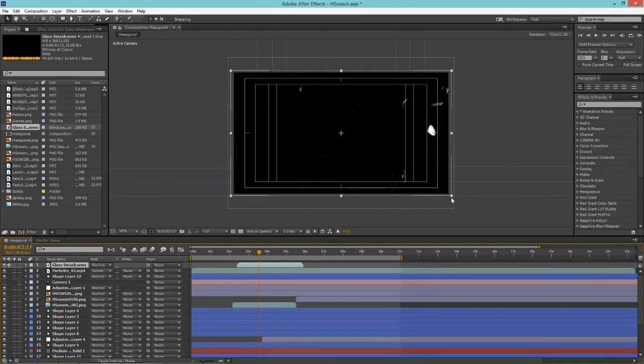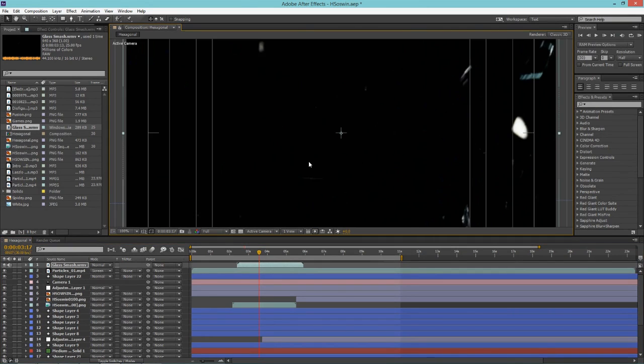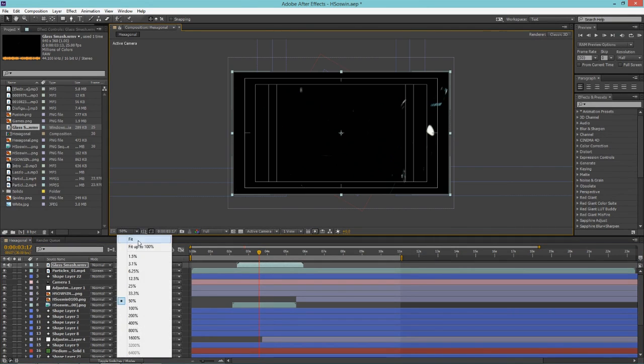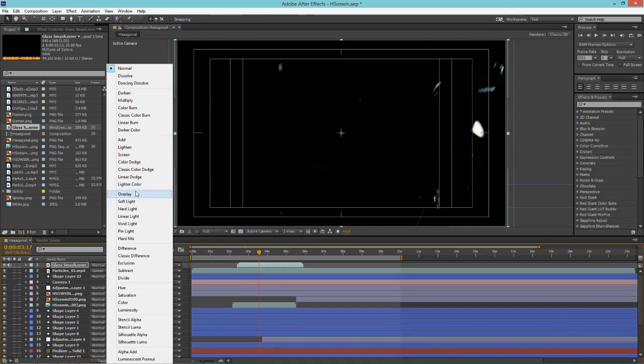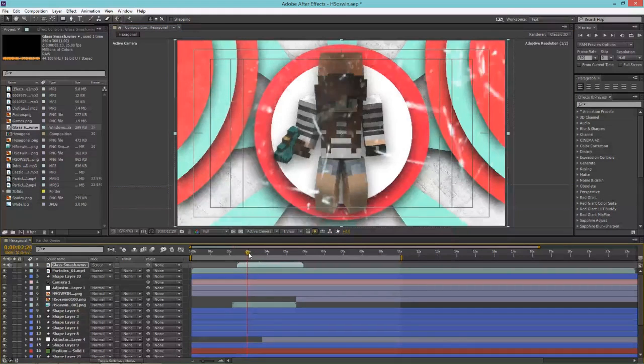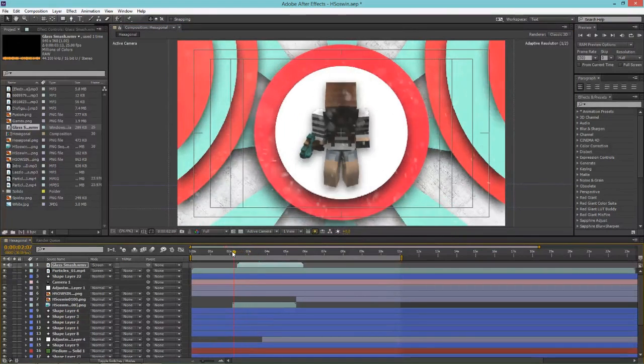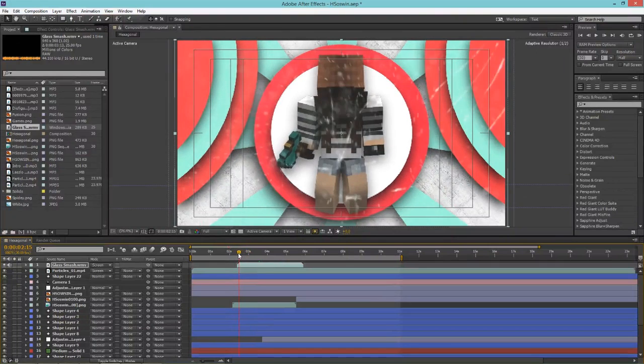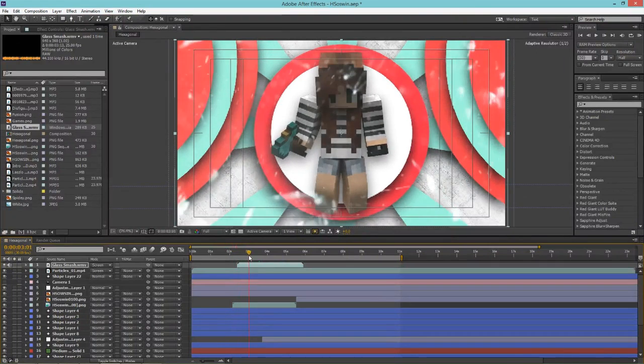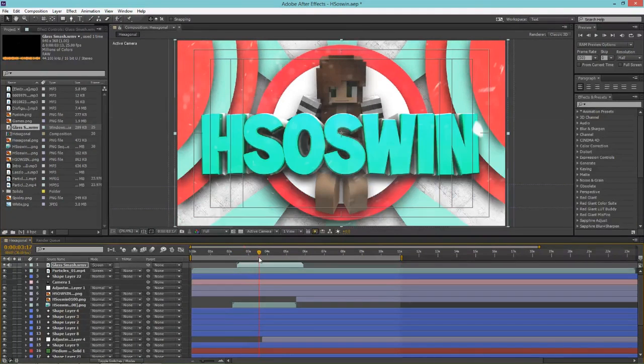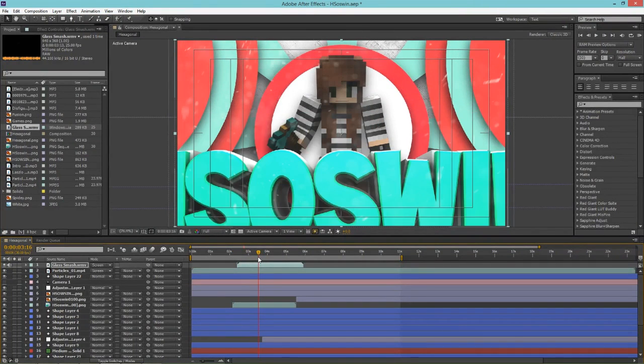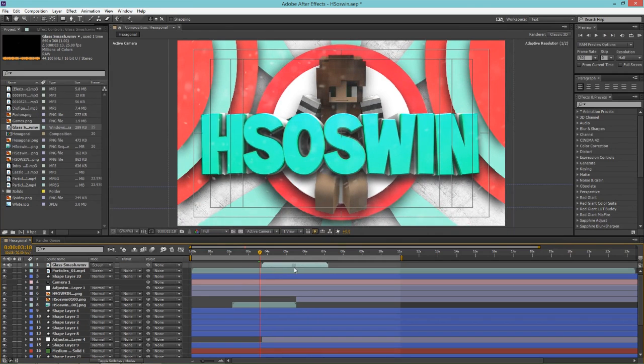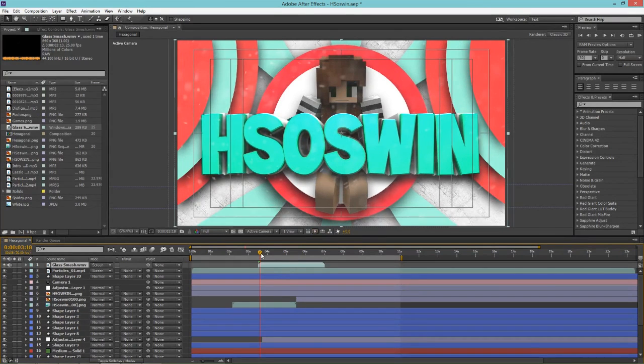And now you're going to change the blend mode of this as well, so change it to maybe screen again, maybe whatever you want, that's why it's fun. And then you're going to time it so that the glass smashes exactly when the text comes in and it'll look amazing. There we go.